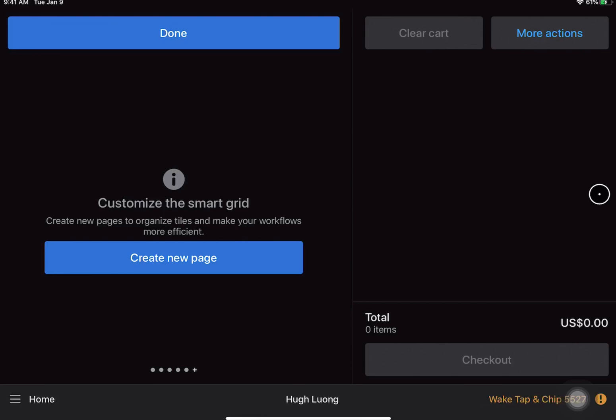Hi there, today we'll be learning more about the smart grid. Your smart grid will show up on your home screen and will show any kind of tiles that you place on that grid so that you have quick access to do those types of actions. To start, let's create a new page.